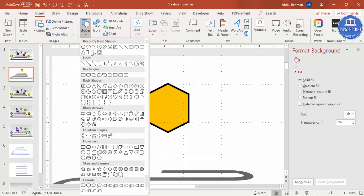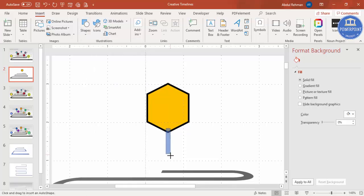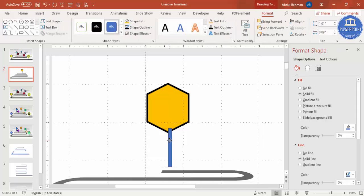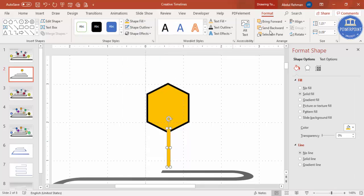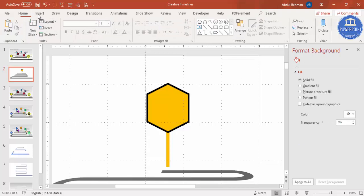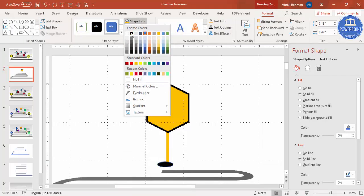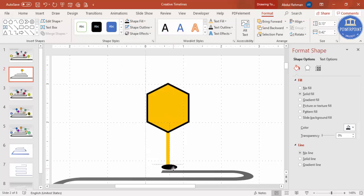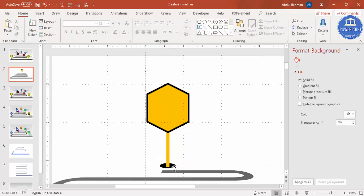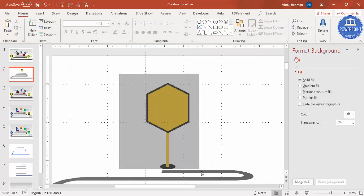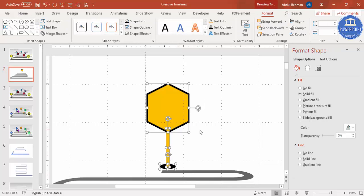Go to Insert > Shapes and add a rectangle for the pole. Make it the same color, set the outline to no outline, then send it to back and center-align it. Next, insert an oval shape for the base, make it black with no outline, position it exactly in the center, and send it to back. Select all three shapes and press Ctrl+G to group them.